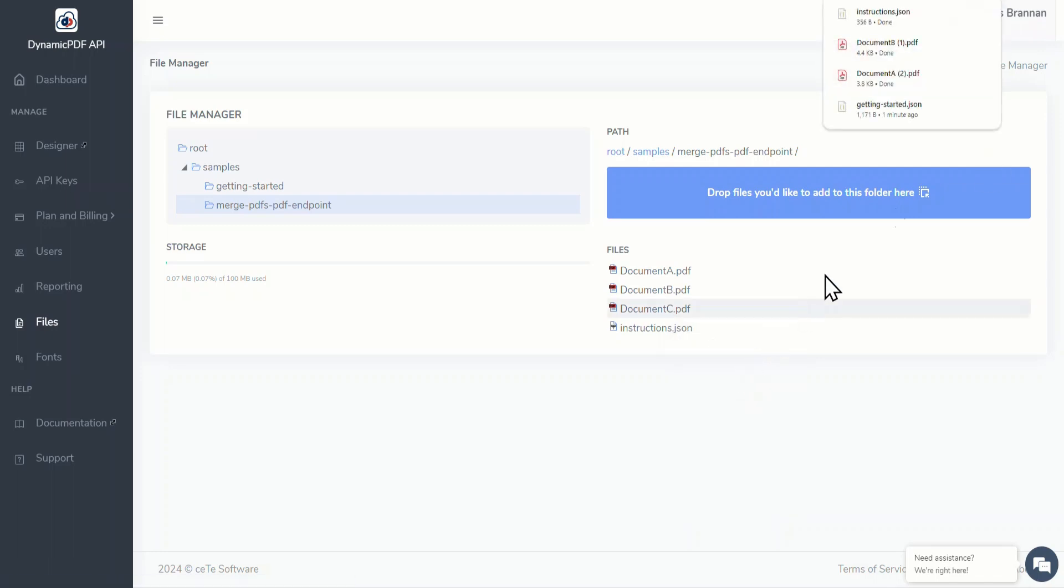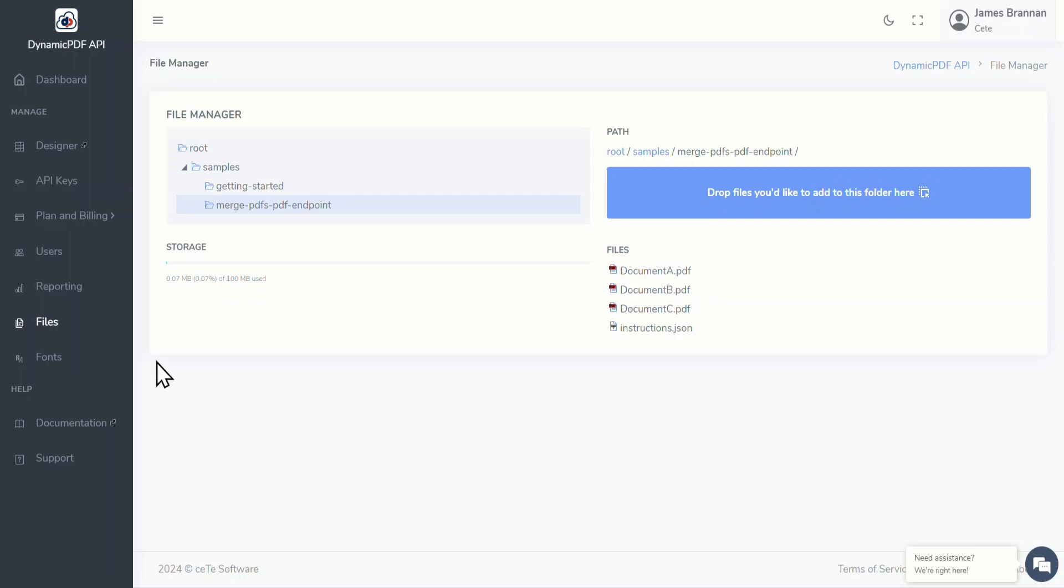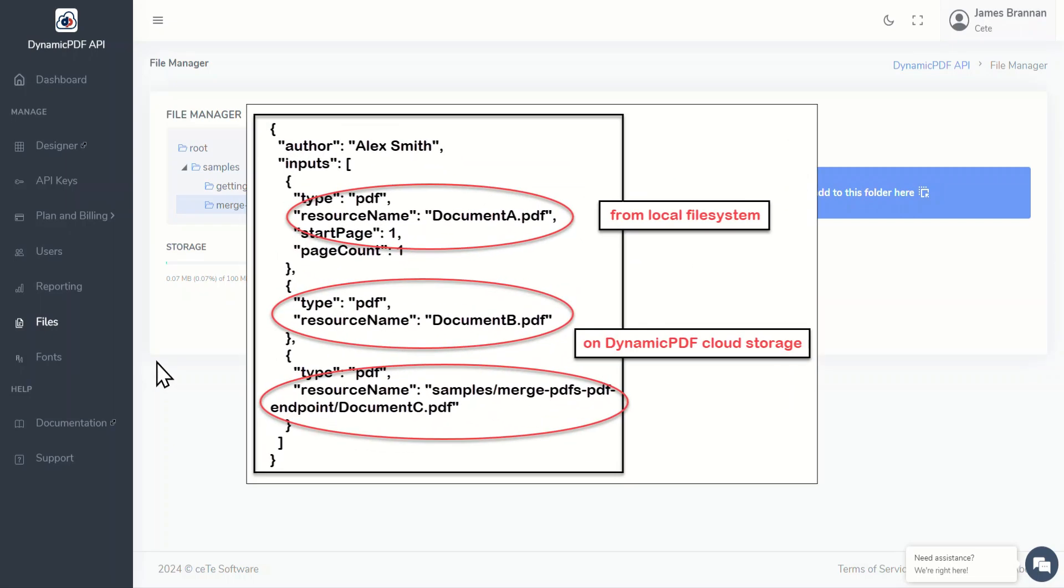Now that we've downloaded the files, let's review the instructions document. Open instructions.json and we see a JSON file that contains the instructions for processing. Using the PDF endpoint, the instructions file specifies three PDFs where the first two are coming from our local file system and the last one is coming from cloud storage. DynamicPDF uses the instructions.json to merge these three PDFs. Each input is processed individually and the results are then merged into a combined PDF.